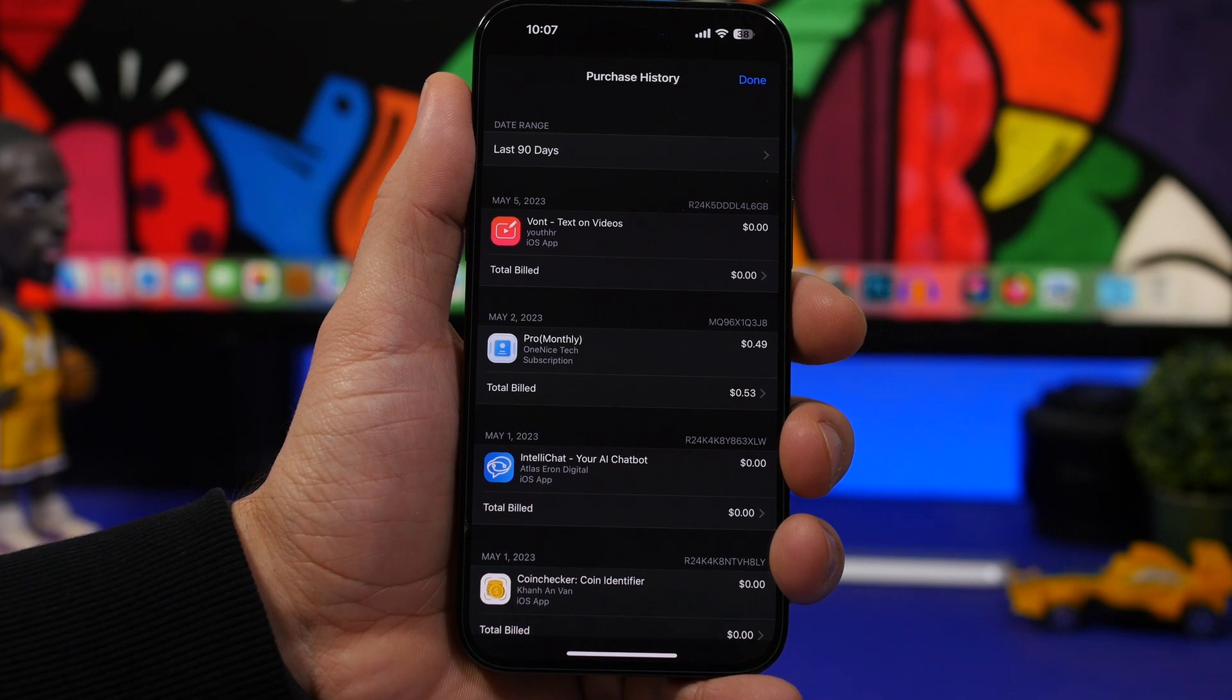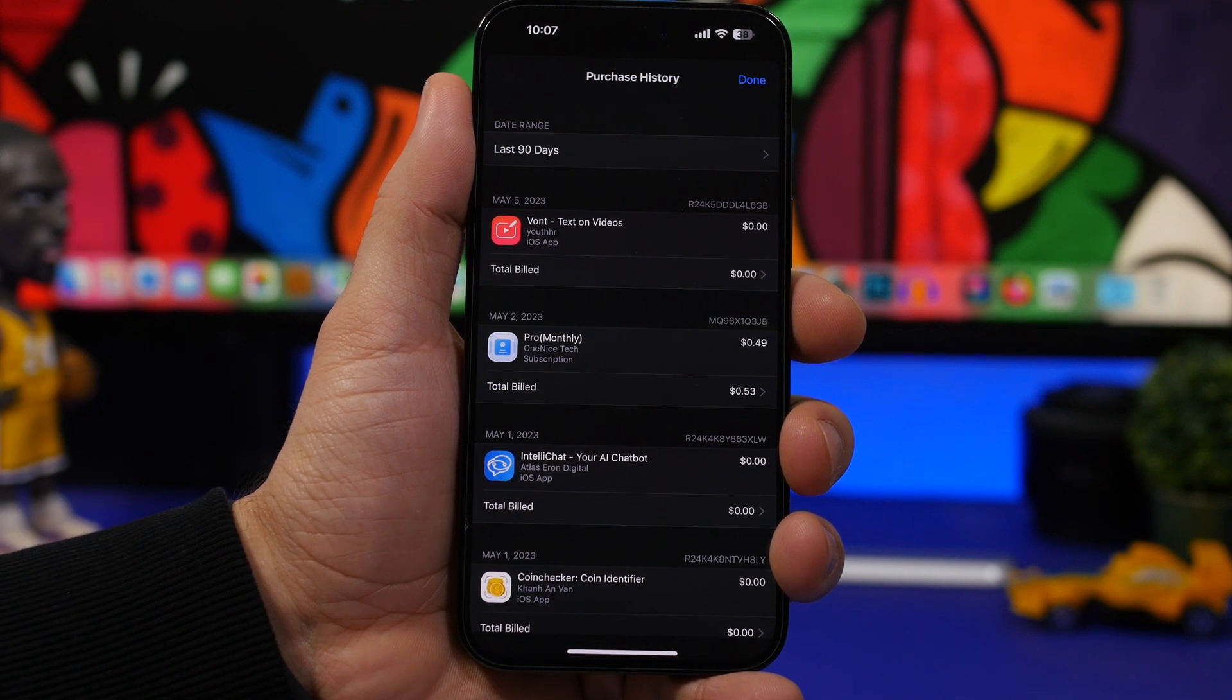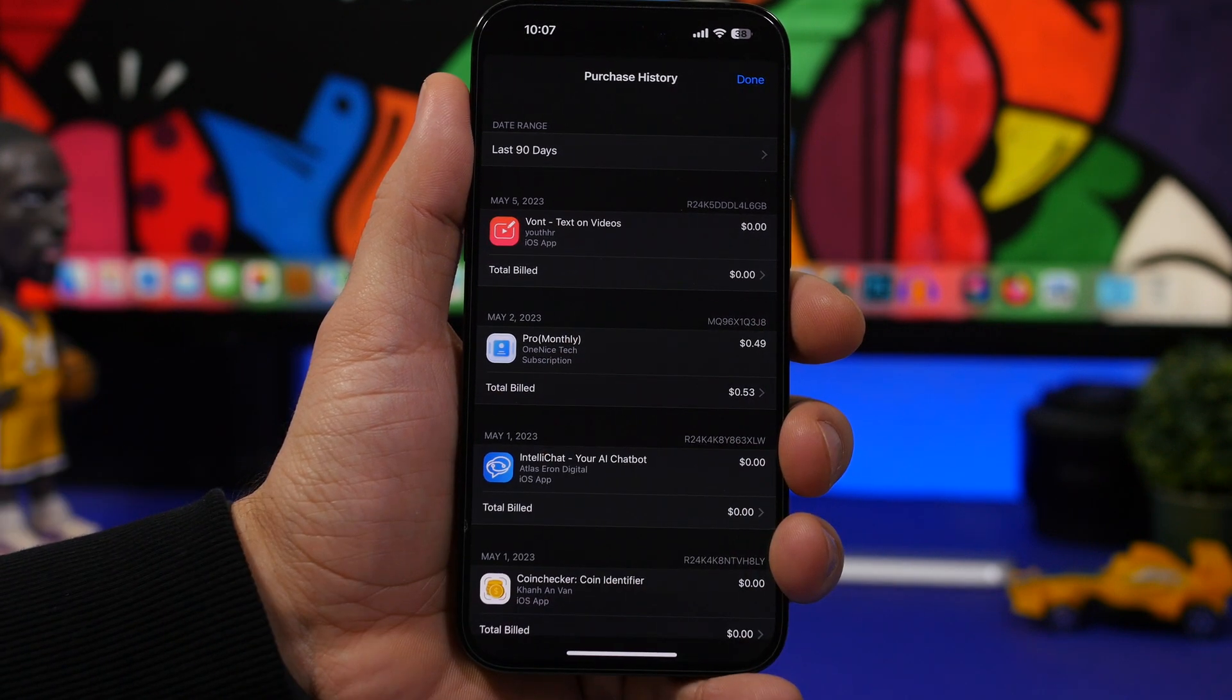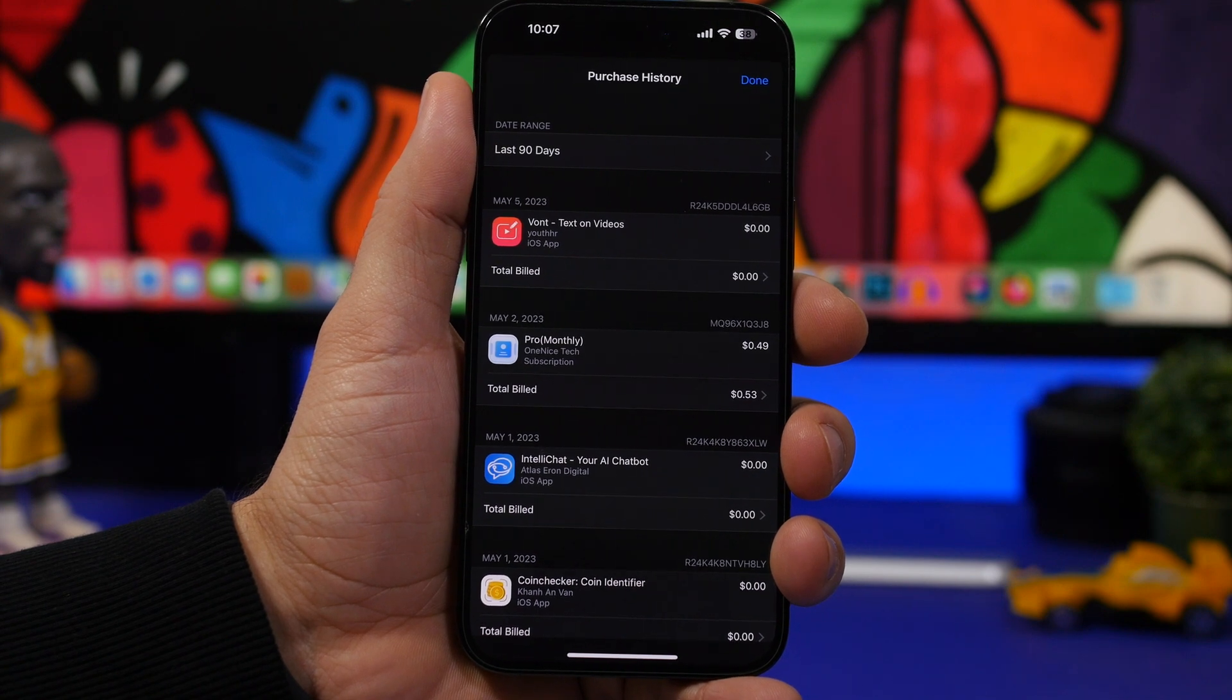So right here will be everything that you have purchased with your account and of course the total billed and everything else you need to know.